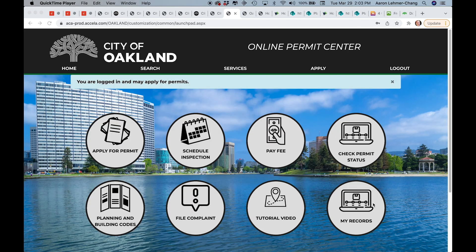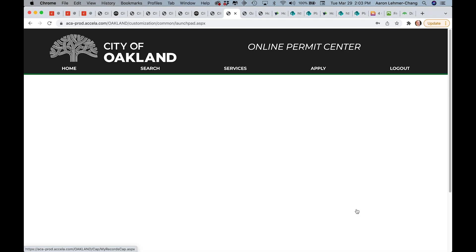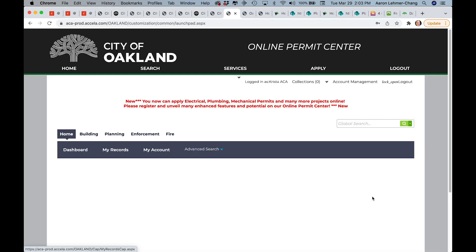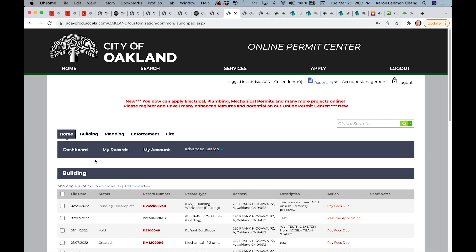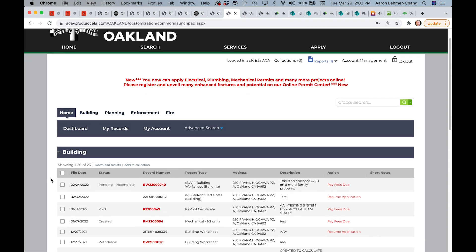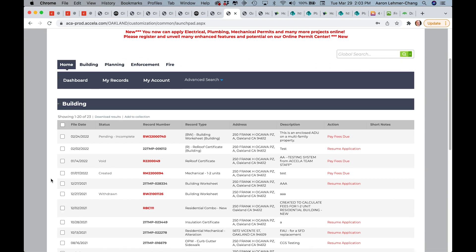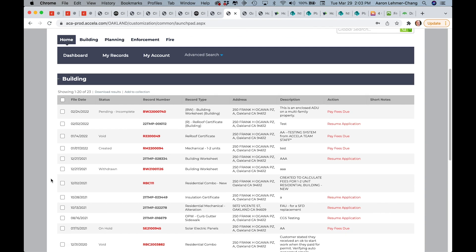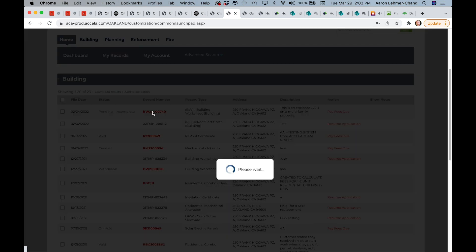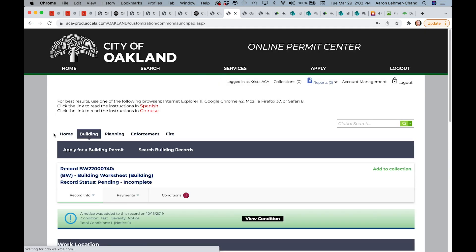Now that you're logged in, click on the My Records button. You'll be taken to a screen showing a full list of previous permit applications you've applied for, including building worksheets or zoning worksheets. In the Record Number column, click on the worksheet to which you'd like to upload new documents.